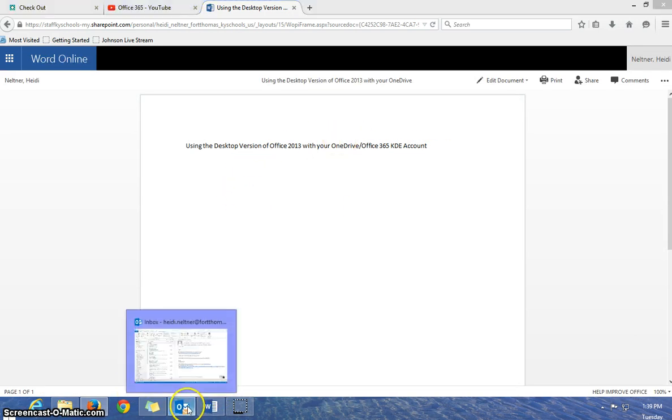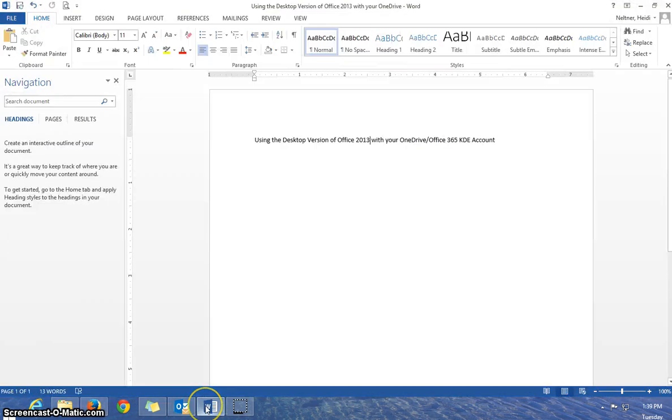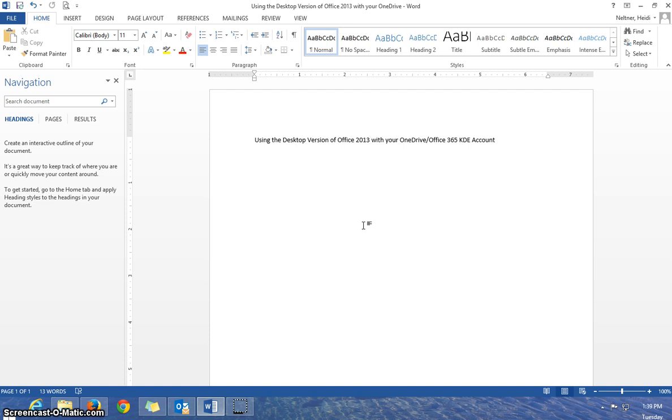And then I can click back, and there it is on the desktop version. So that's how you can create a document in the desktop and save it to your cloud and back up your work, or just save your work and work with it on the desktop and save to the cloud.